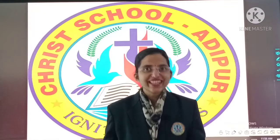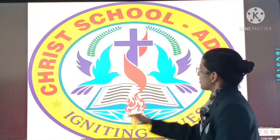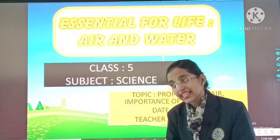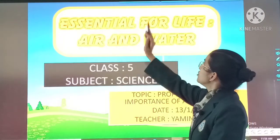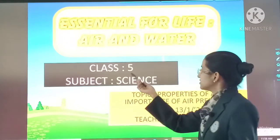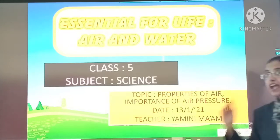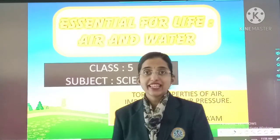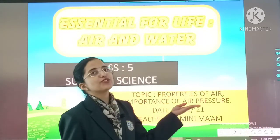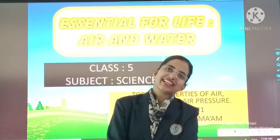A very happy morning to my cute video children. So here we are with subject science, chapter essential for life, air and water. Class 5, topic: properties of air, importance of air pressure. Today's date: 30th January 2021. So come on children, let's begin our class. Here we are with properties of air.